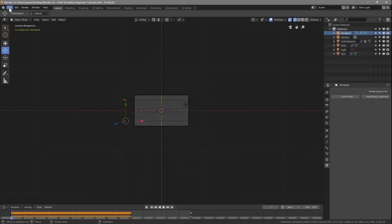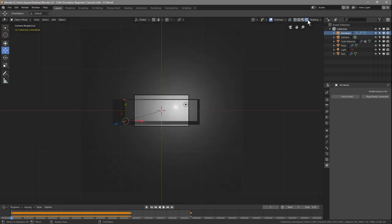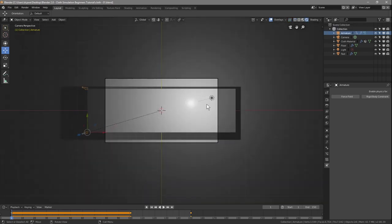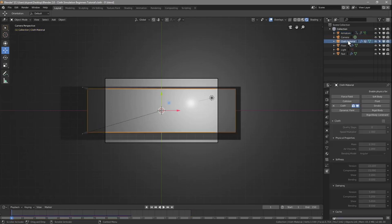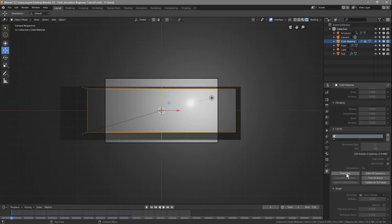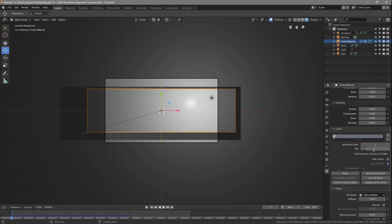Click the Record button to stop recording, go back to frame 1, and save. Go to the cloth material, free the existing bake, set the end frame to 150, and click Bake All Dynamics. This will take a little longer than before.